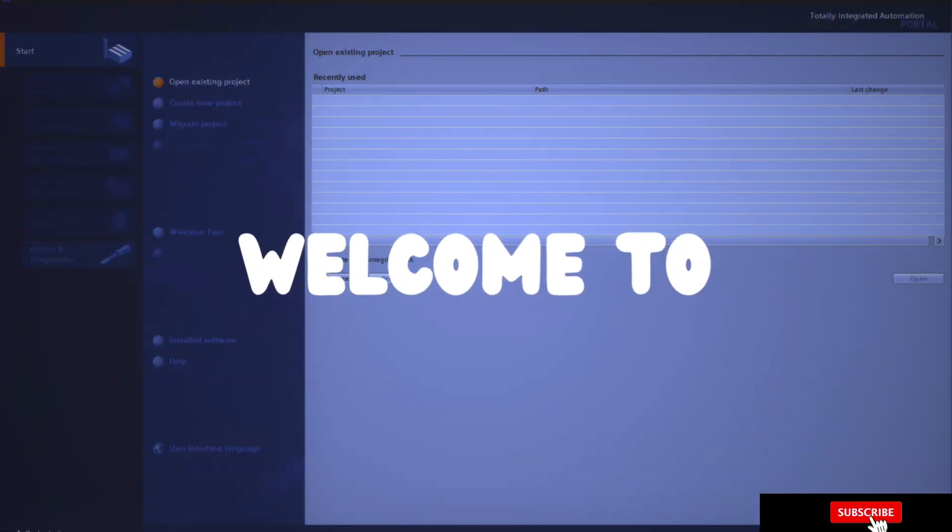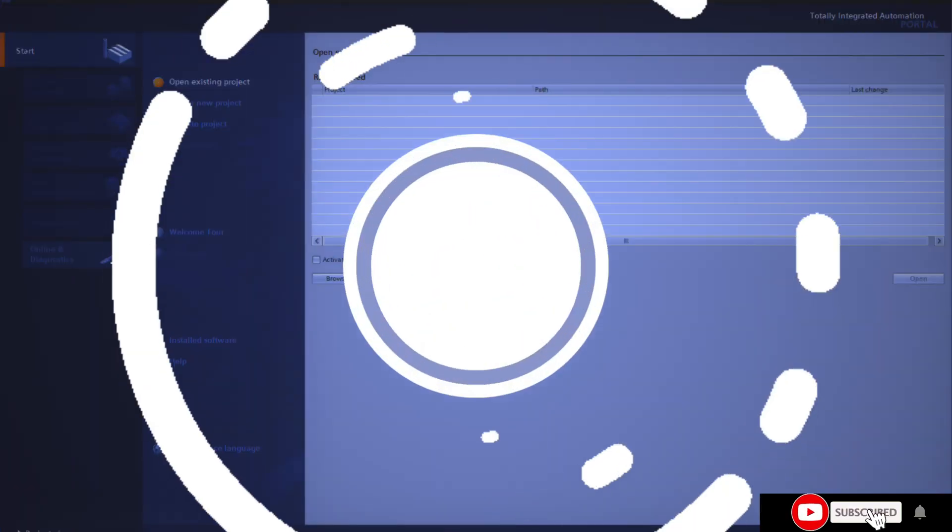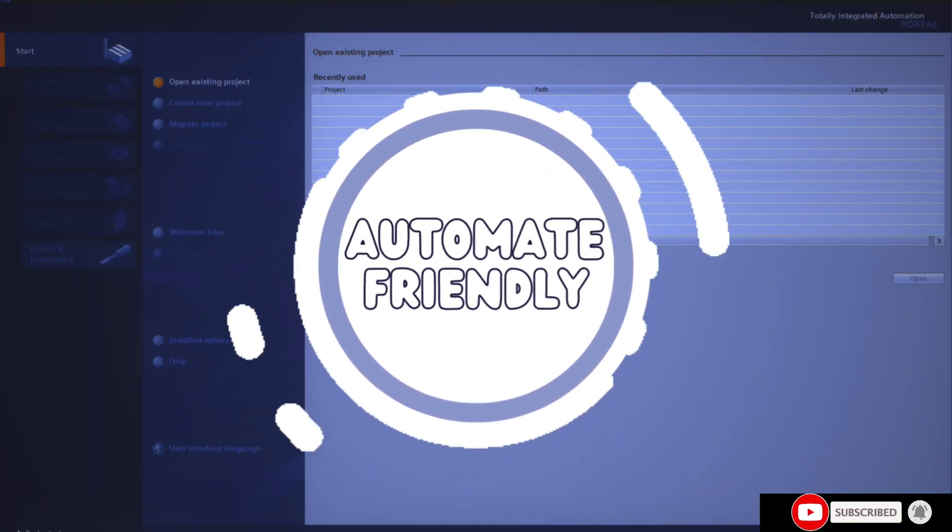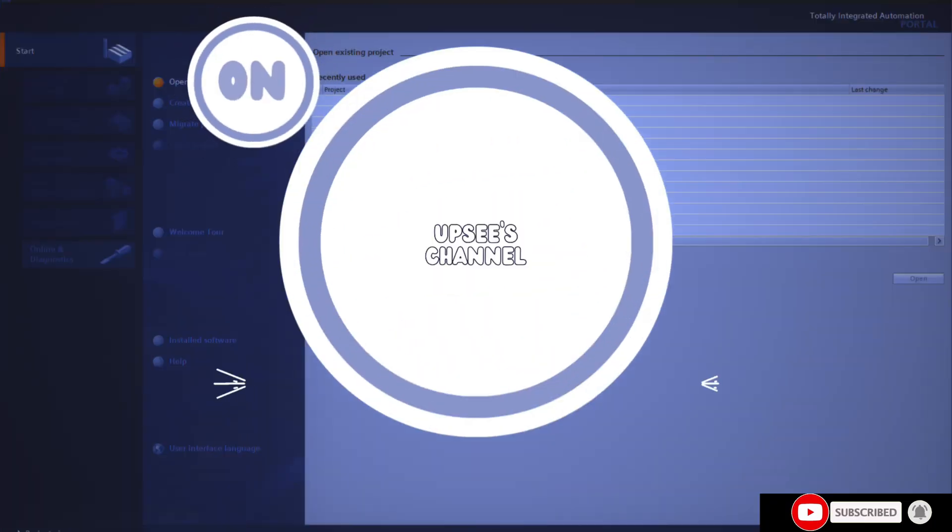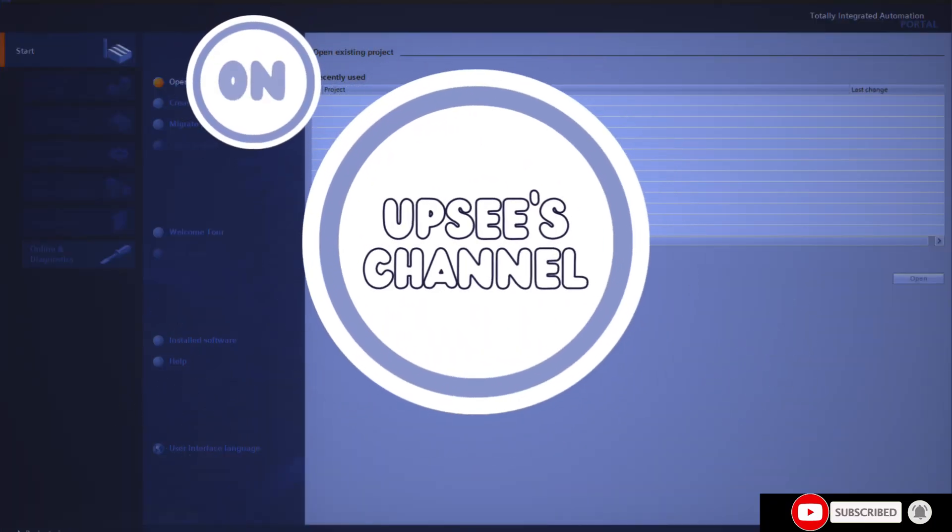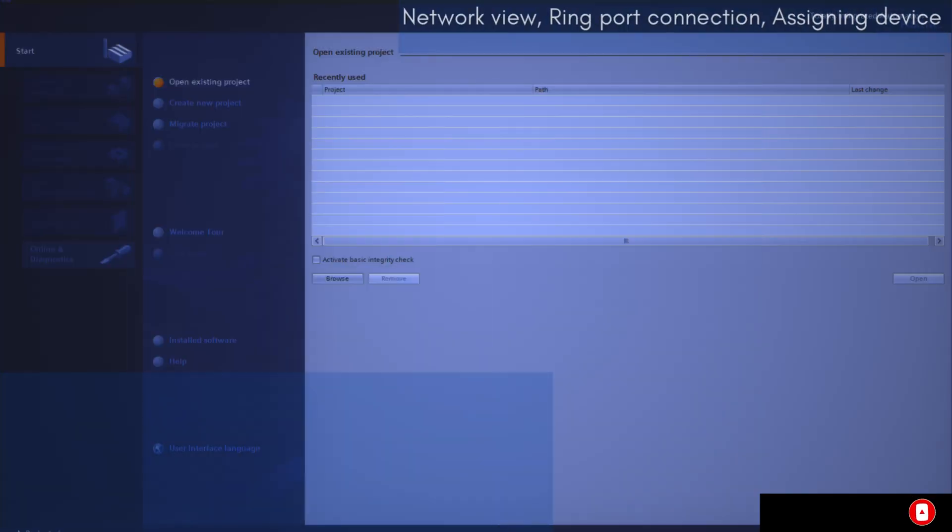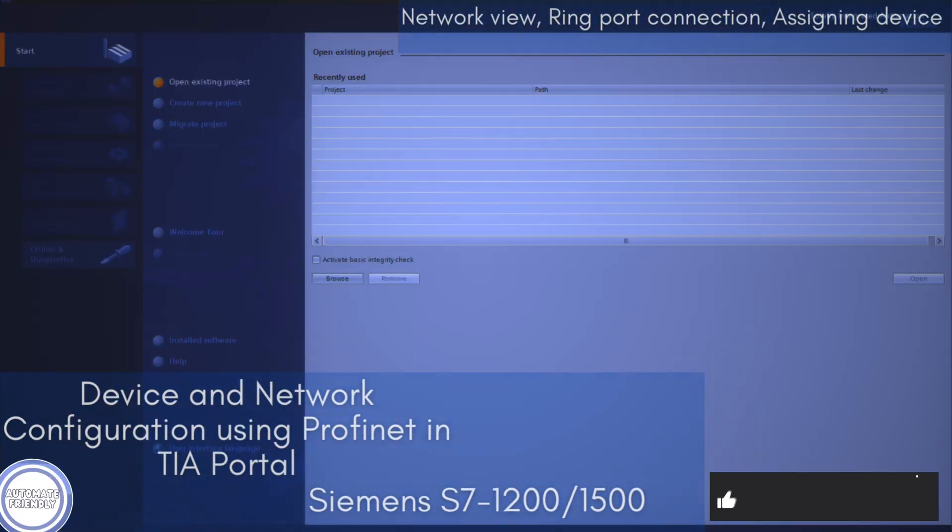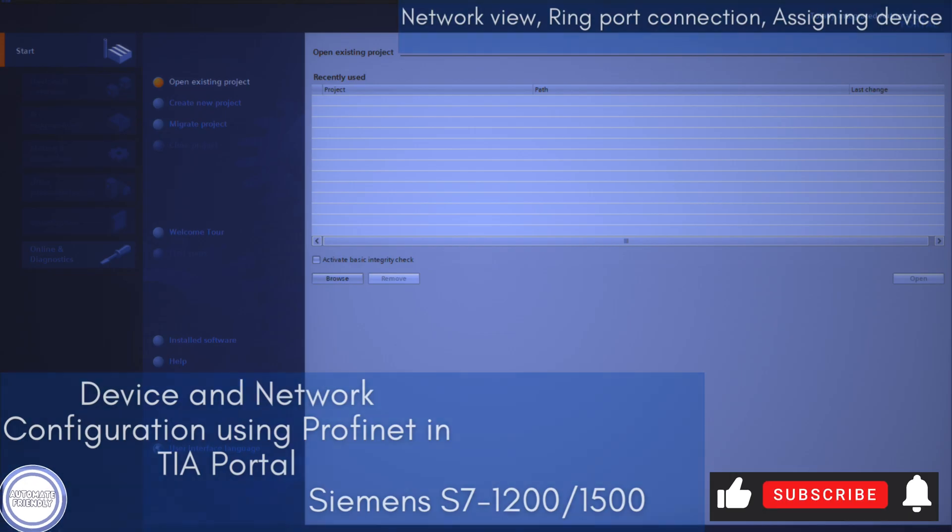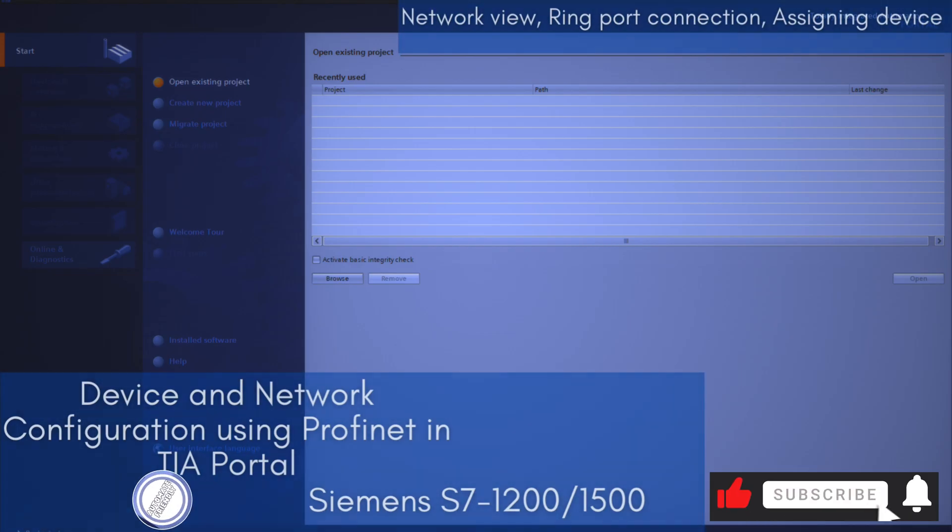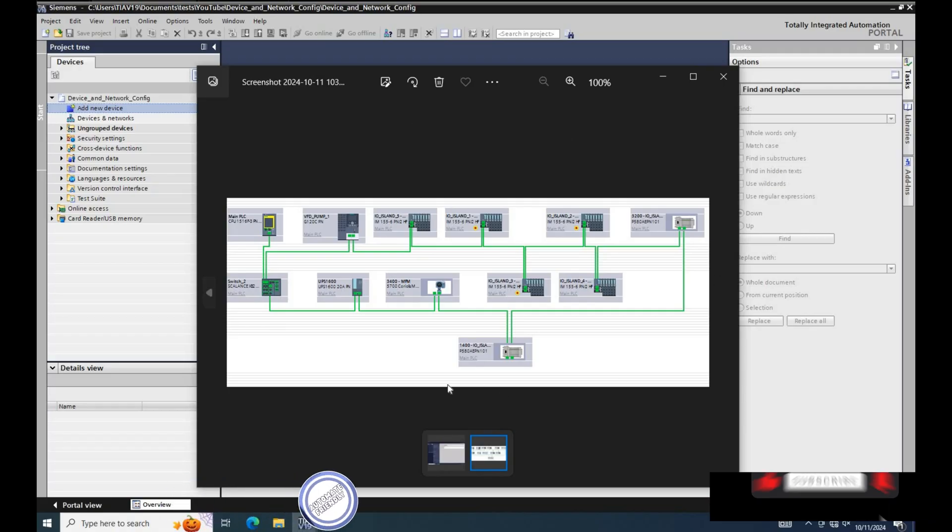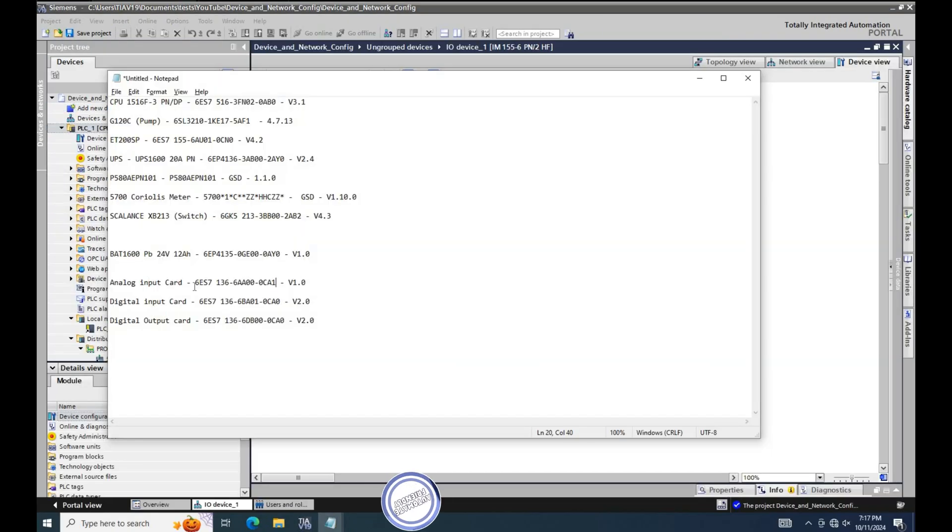Welcome to my channel. Here you can get updates and tips on how to carry out software development using TIA Portal. Today I will be showing how to carry out device network configuration with Profinet. Please like as you find this video helpful and subscribe to get latest updates.